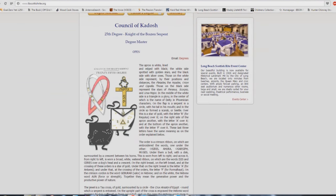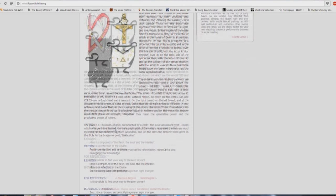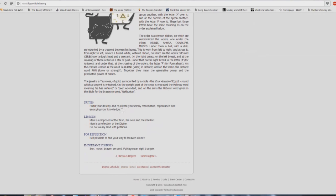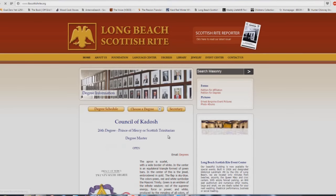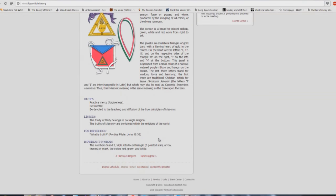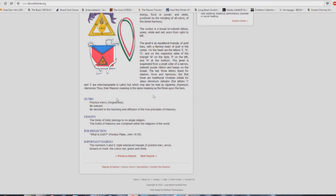The power of faith in a deity and his promises. The soul is immortal. There is one true God who is pure absolute intellect and existence. Is the doctrine of the immortality of the soul consoling to you or a source of menace and despair or merely a superstition? See how many degrees there are here. 32nd degree, we'll go the whole way to the 32nd. 25th degree: fulfill your destiny and recreate yourself by reformation, repentance and enlarging your knowledge. You say, well, repentance, what about repentance there? People can fake that, absolutely. Man is composed of the flesh, the soul and the intellect. Man is a reflection of the divine. Do not weary God with petitions. Is it possible to find your way to heaven alone? Practice mercy, forgiveness, be tolerant. Be devoted to the teaching and diffusion of the true principles of masonry, or be devoted to the teaching and diffusion of the true principles of Baptists or Presbyterians or Methodists or Lutherans or Catholicists, whichever one you want.